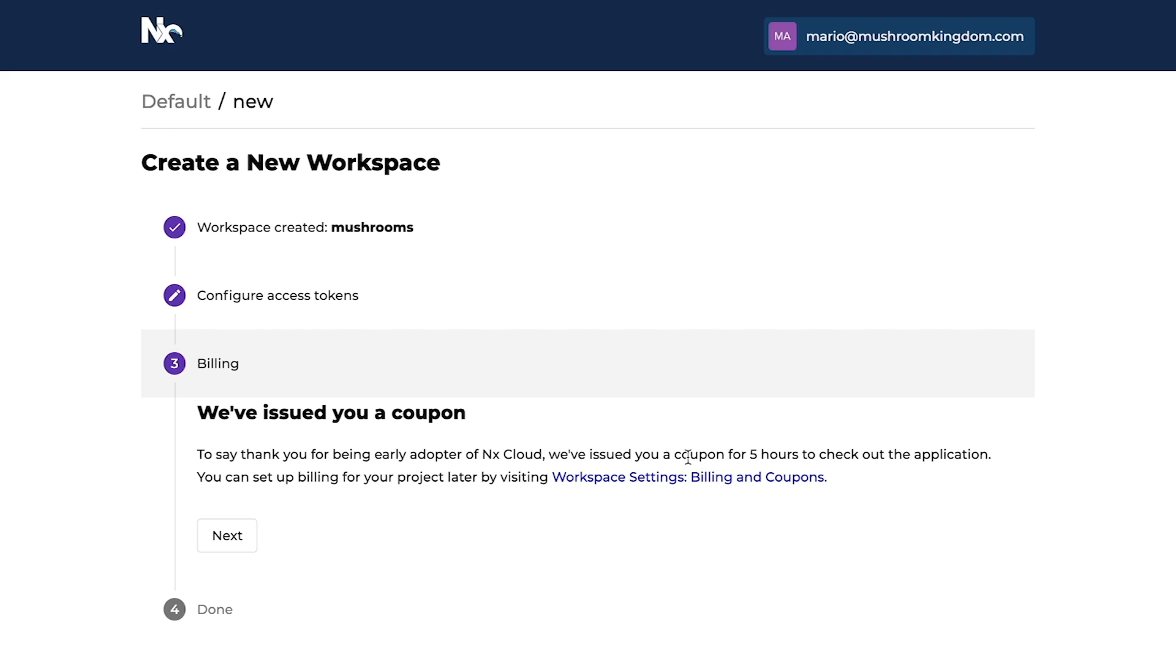As a new NX Cloud member, you'll receive a free coupon so you can save five hours of development time instantly. That's it!